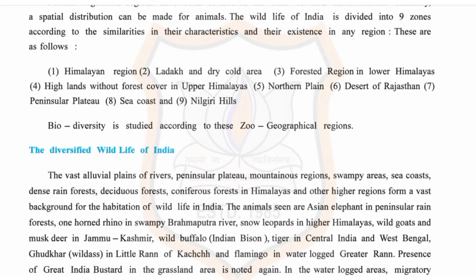India has vast alluvial plains of rivers, a peninsular plateau, mountainous regions, swampy areas, sea coasts, dense rainforests, deciduous forests, and coniferous forests in the Himalayas and other higher regions. Such wide diversity of habitats is the reason for India's large variety of wildlife.